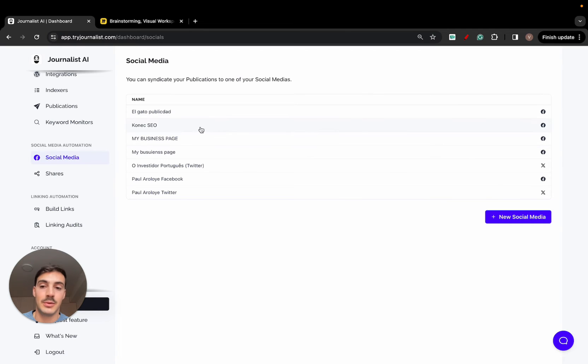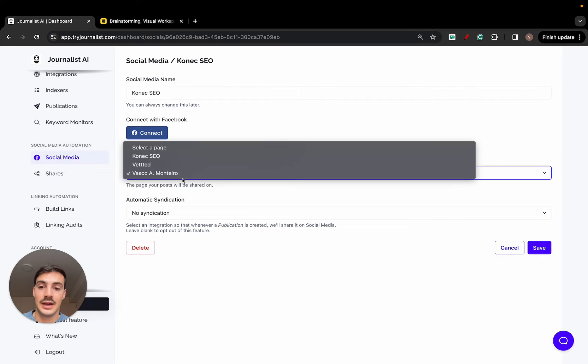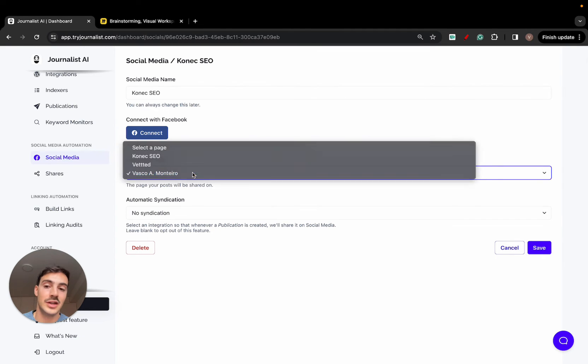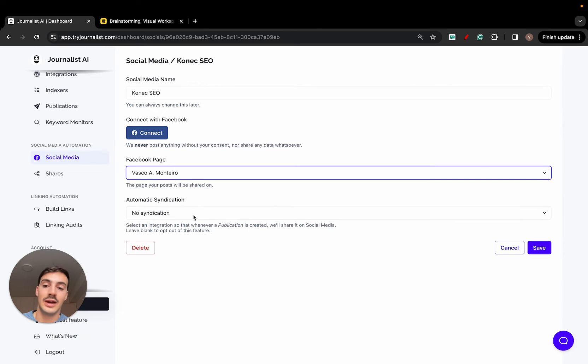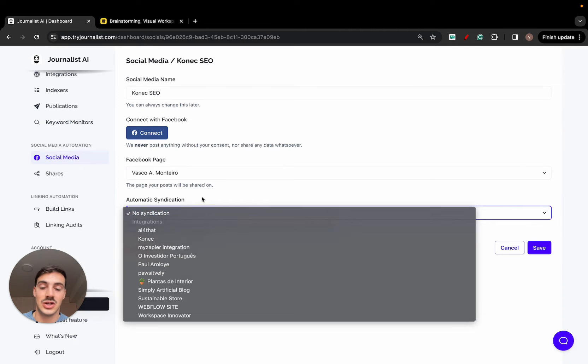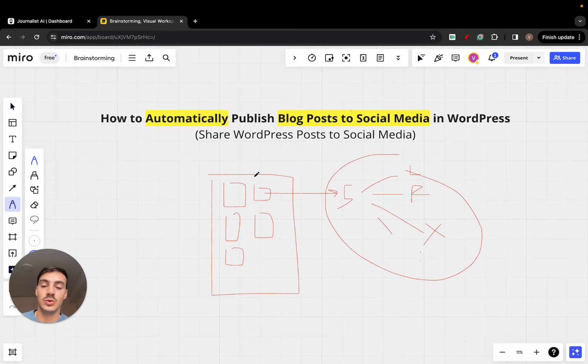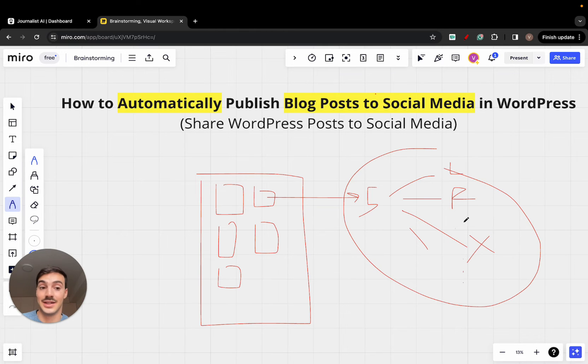If you click create social media and go back here, once you're set up, you can click here to view your connected accounts. So this is my account. I've connected my Facebook and I have access to all of these pages. Now again, going back here to integration, how do you make it so as soon as a blog post enters your WordPress, it automatically syndicates it to social media.